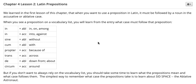In this lesson we are going to be learning more about Latin prepositions. In lesson one of this chapter, we learned that when you want to use a preposition in Latin, it must be followed by a noun in the accusative or the ablative case.